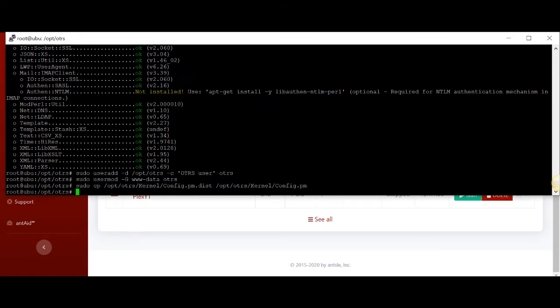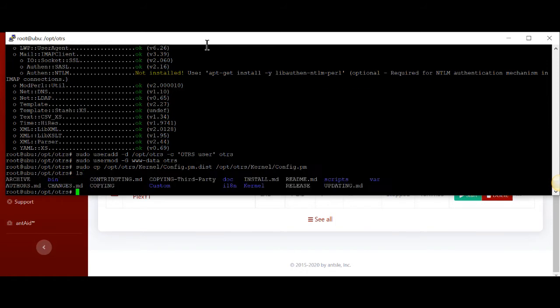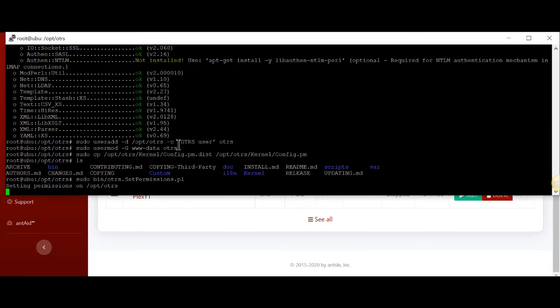Remember to look in the description of the video when you're liking and subscribing, and you'll be able to find all the commands I'm putting in. We need to make sure we're still in the OTRS working directory, and we're going to set the permissions inside of this directory. The permissions are now set.